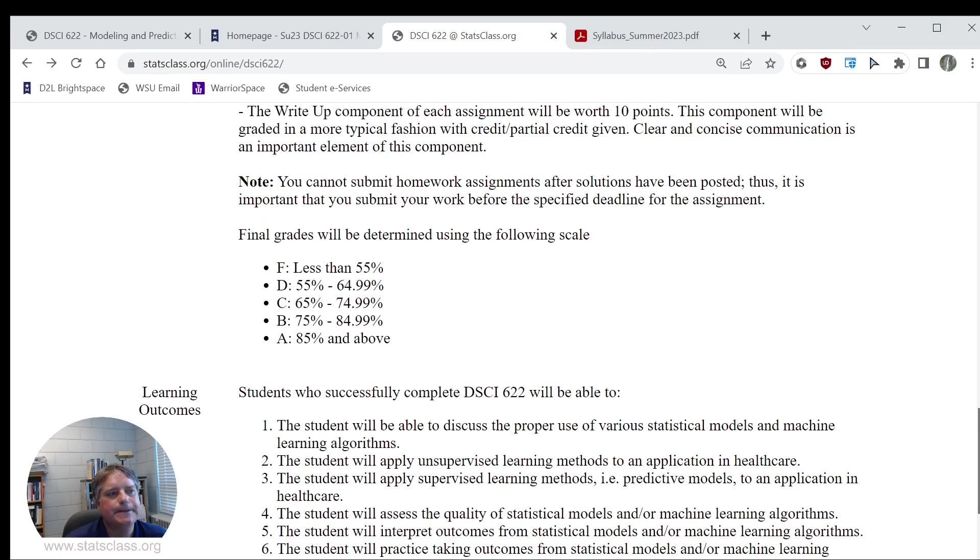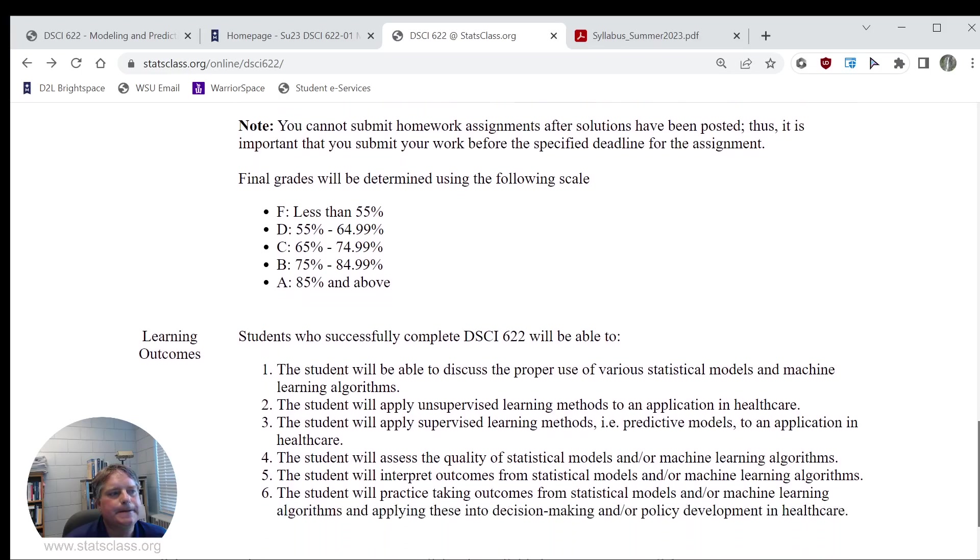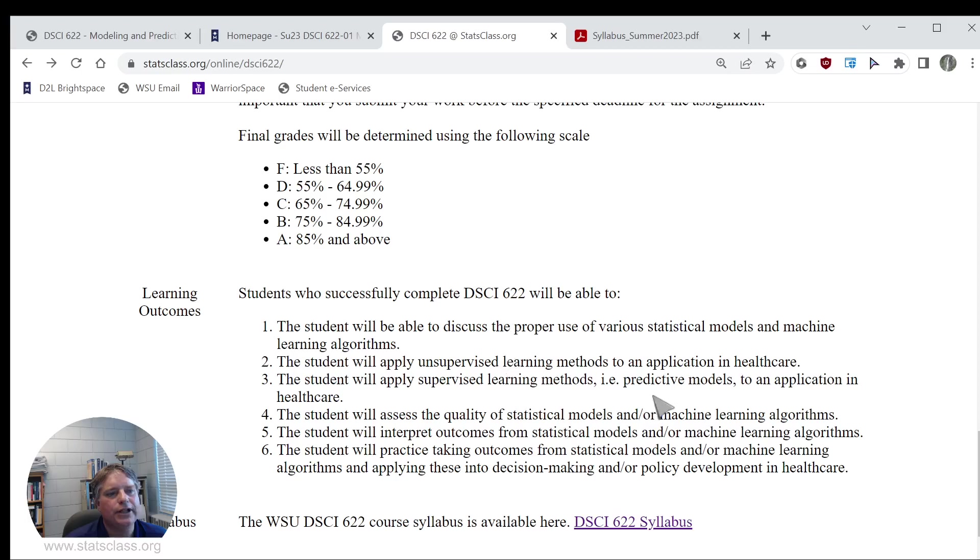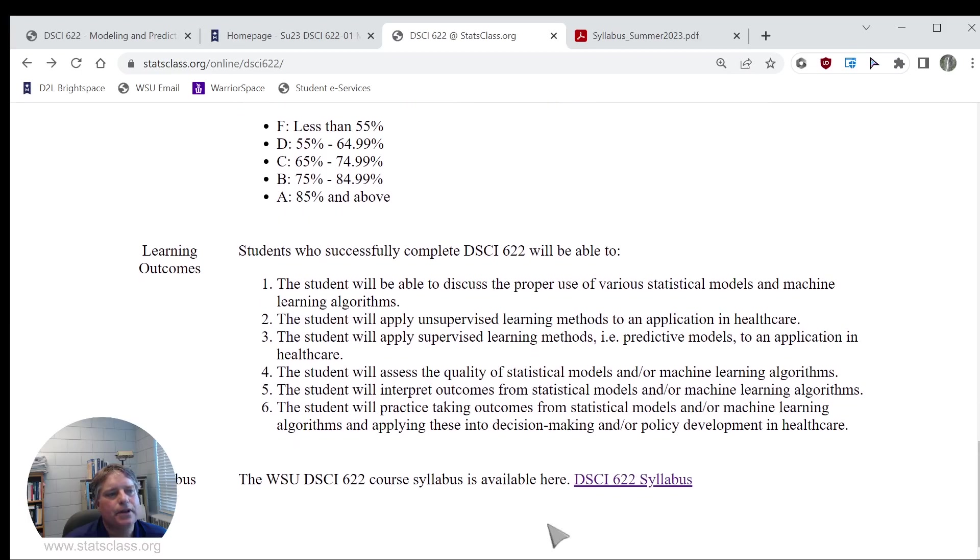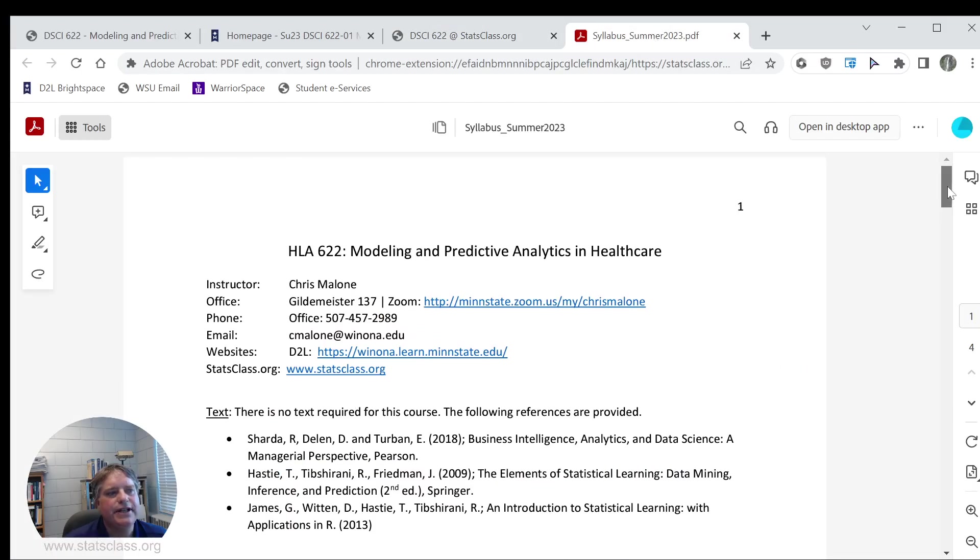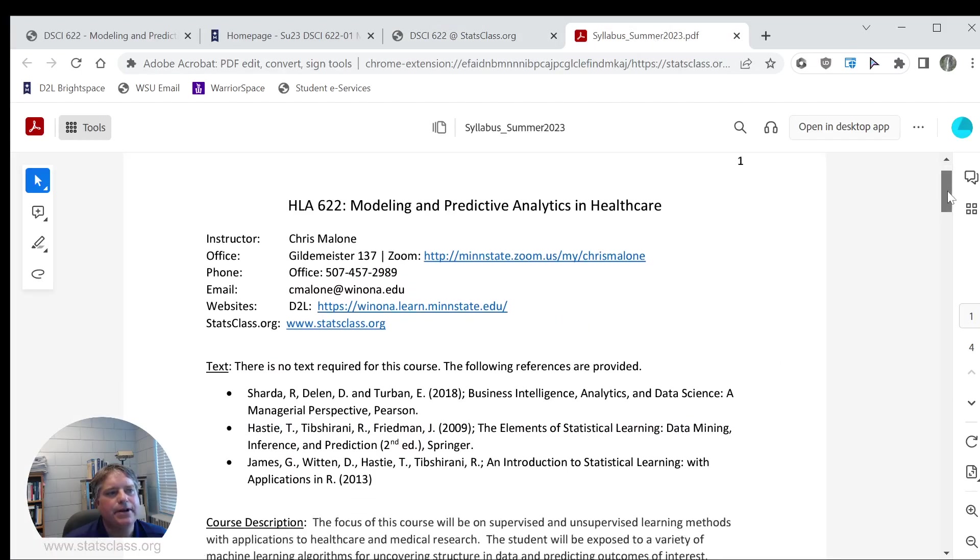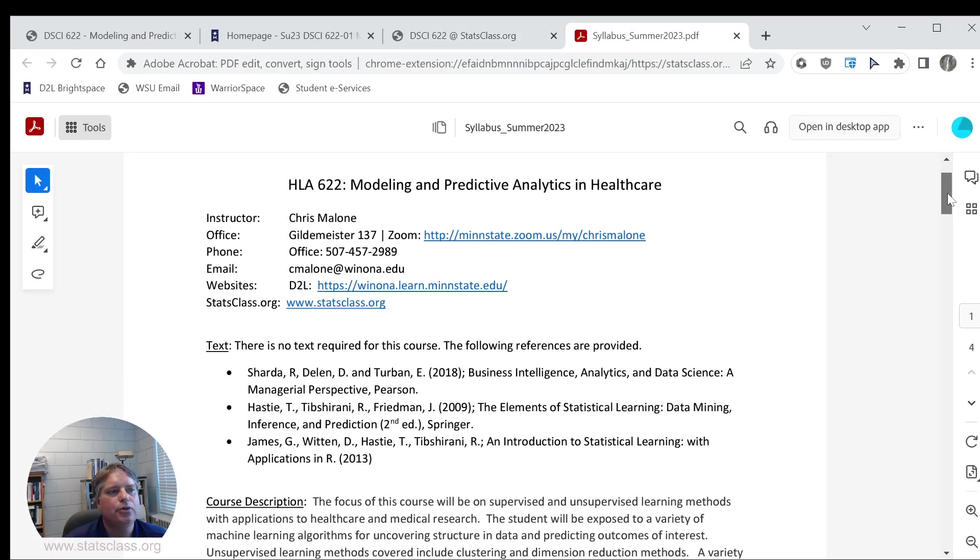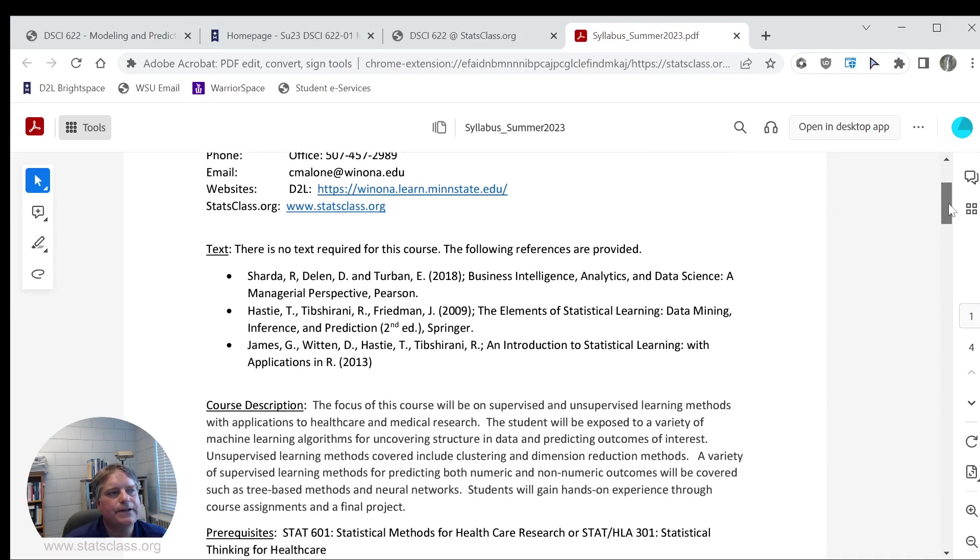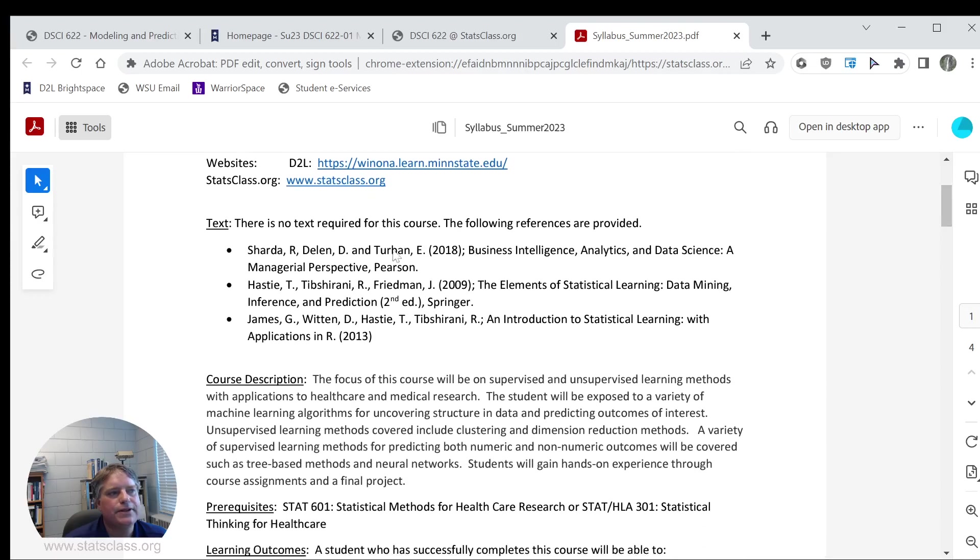Students who complete this course will be able to do the following - those are our learning outcomes. And lastly, I have a syllabus here. The syllabus provides some additional details about some of the resources. There's not going to be a book required.